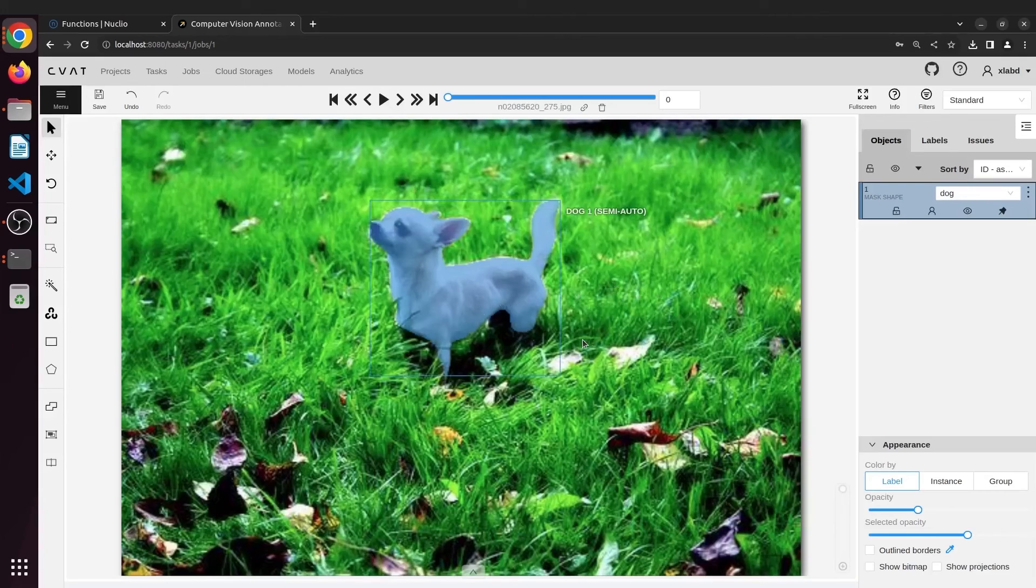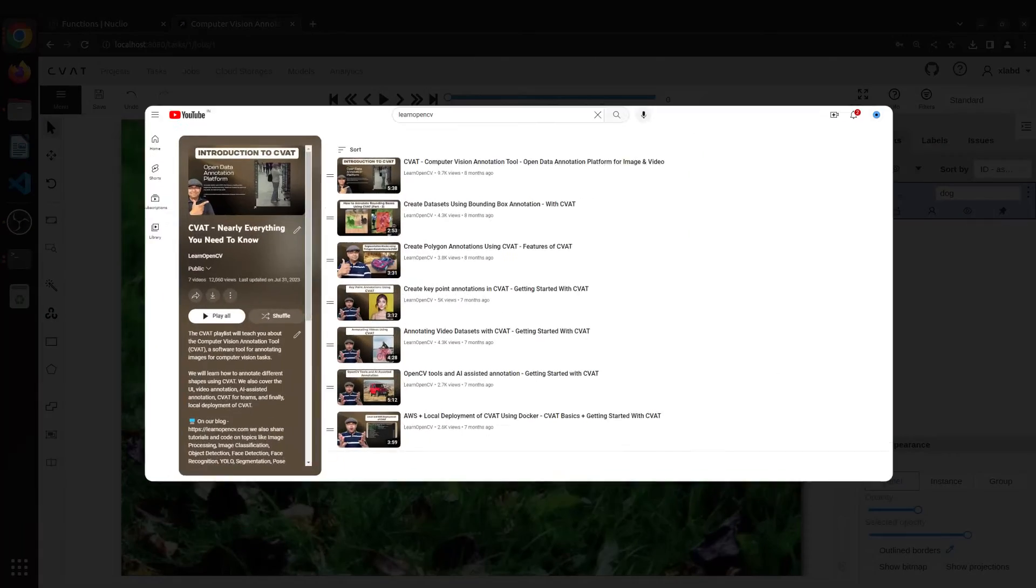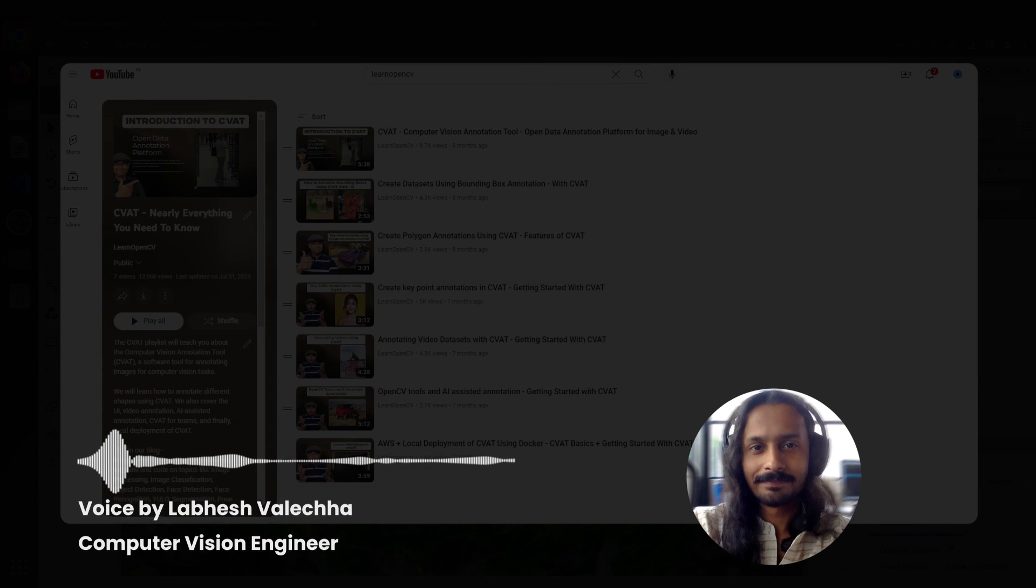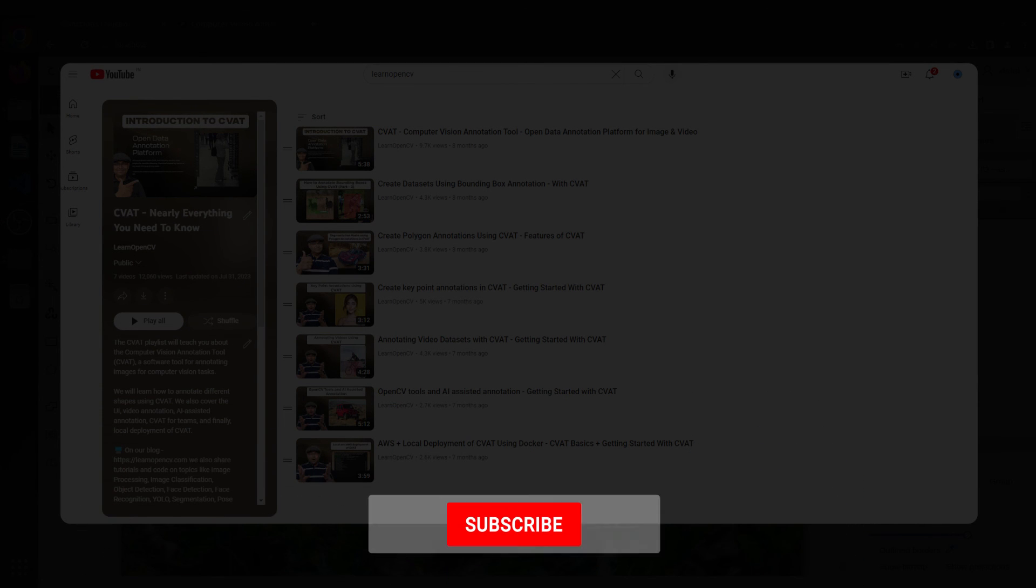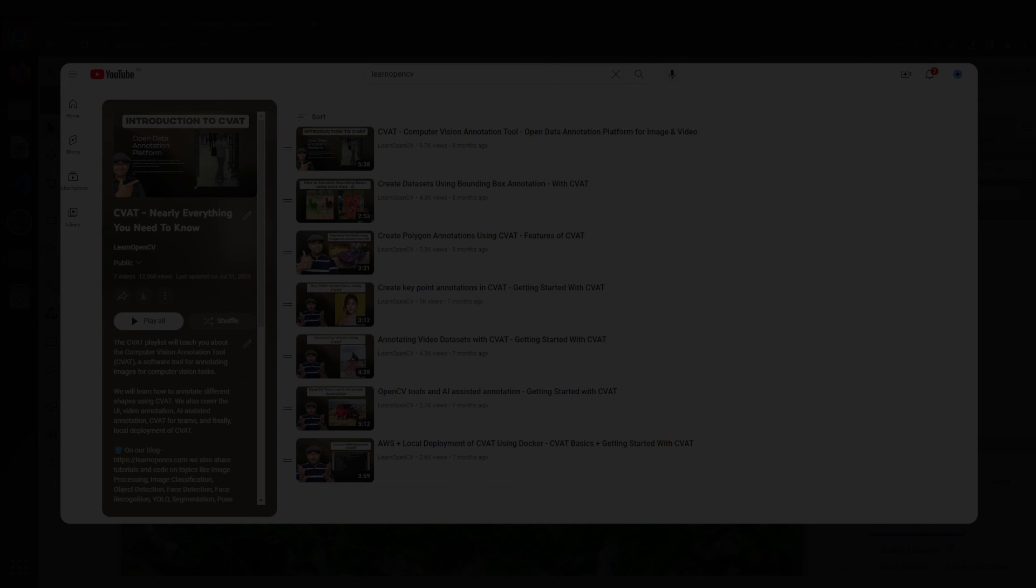So that's all about deploying SAM and other models on CVAT with GPU support. If you like this video, why don't you check out other videos in the CVAT playlist. Do comment on what you would like to see next and don't forget to subscribe. Thanks for watching. Until next time.